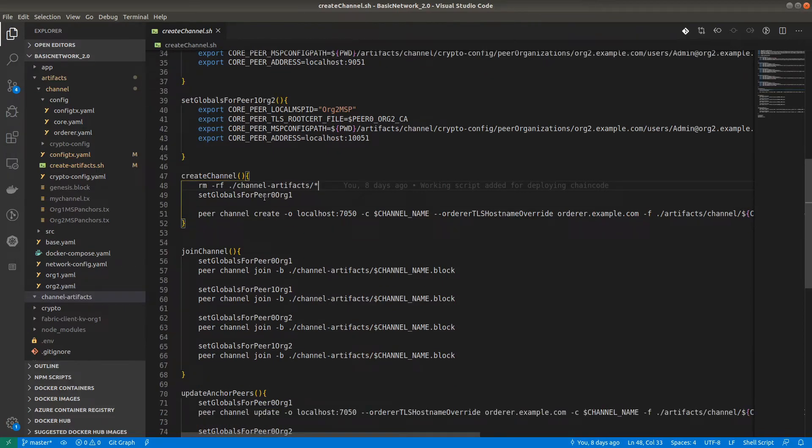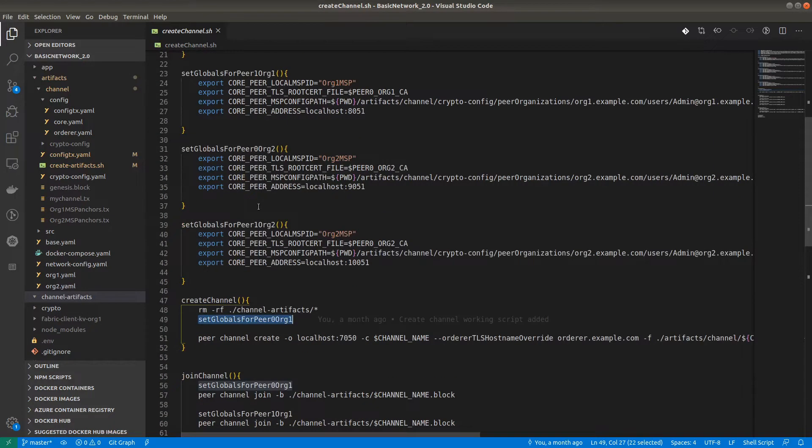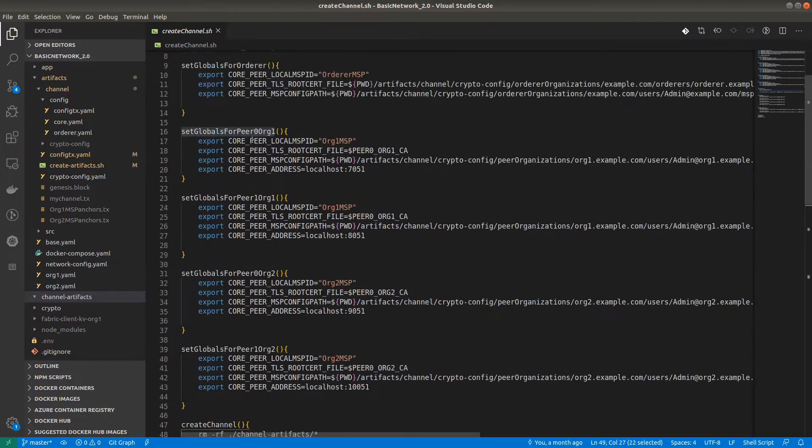We are creating the channel using the peer0 org1 globals which are defined in the setGlobal function.